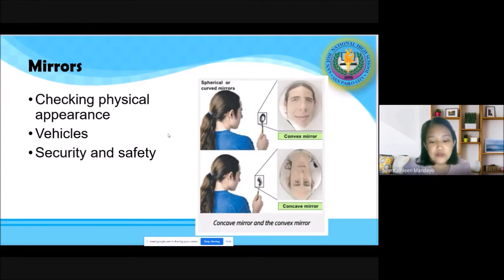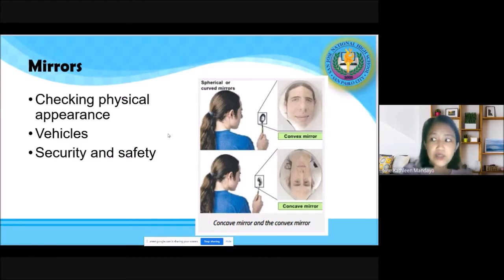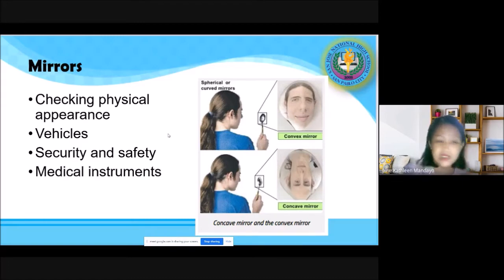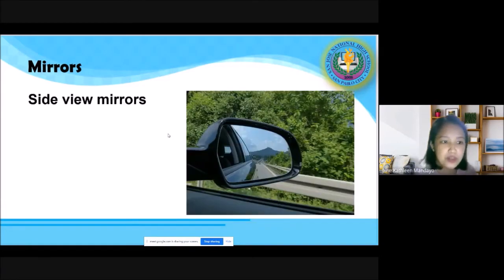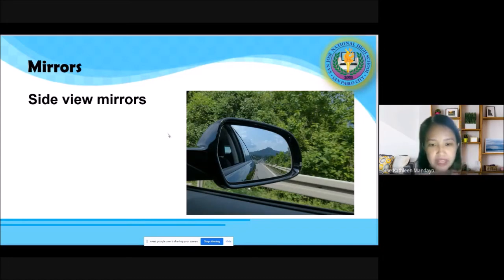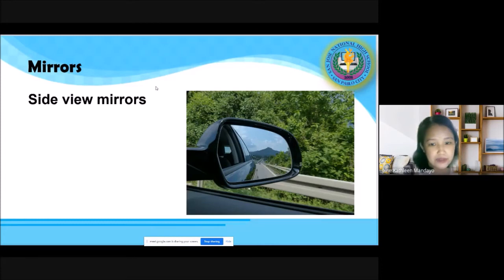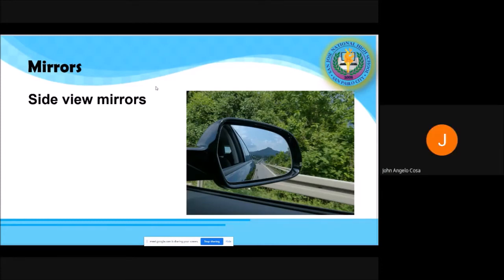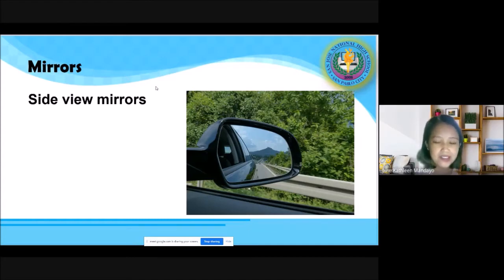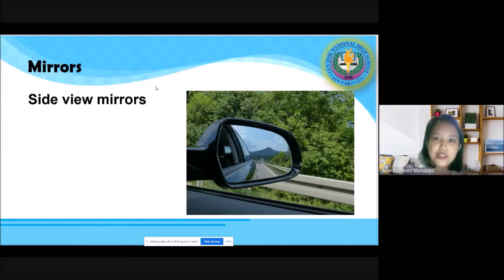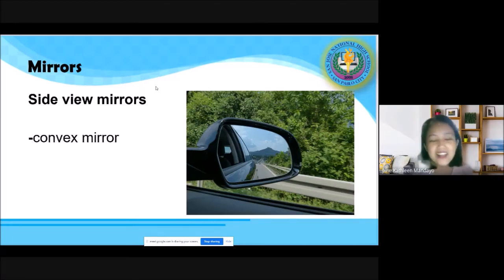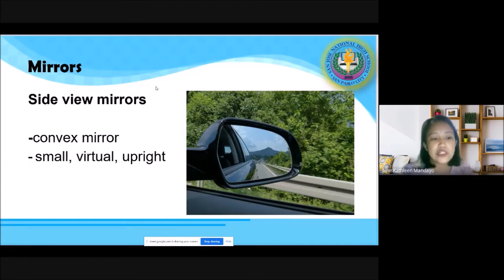From the experience of riding a car or any vehicle — how do images look in the side-view mirror? The size is smaller and the image is upright. From those two clues — smaller, virtual, and upright — what kind of mirror would the side-view mirror be? It means it uses a convex mirror, which produces images that are small, virtual, and upright.